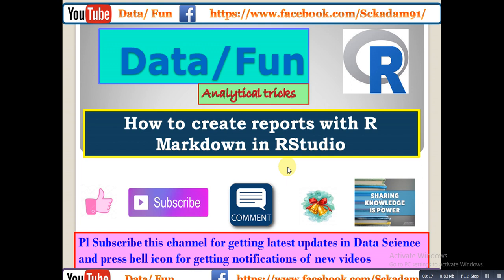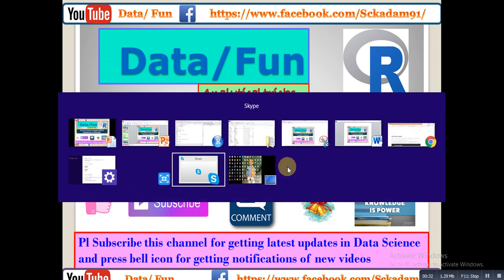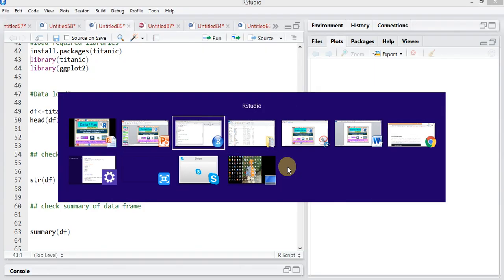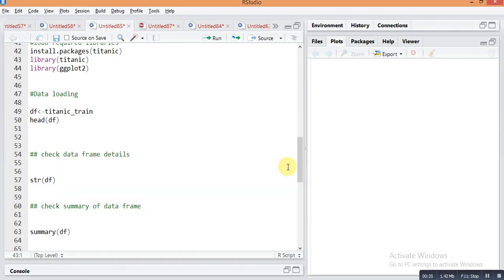Please subscribe this YouTube channel for getting latest updates in data science and press the bell icon for getting latest video notifications. Let's see how to create reports with R Markdown in RStudio.